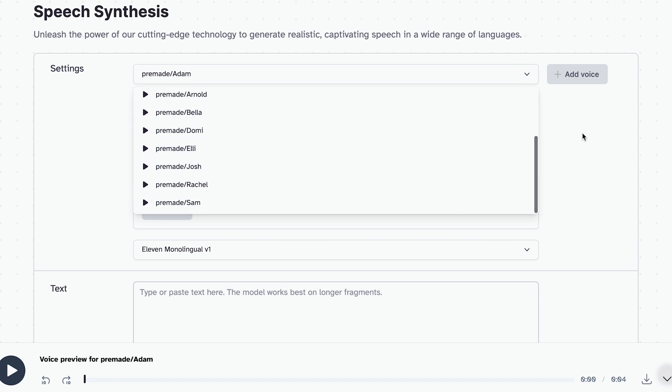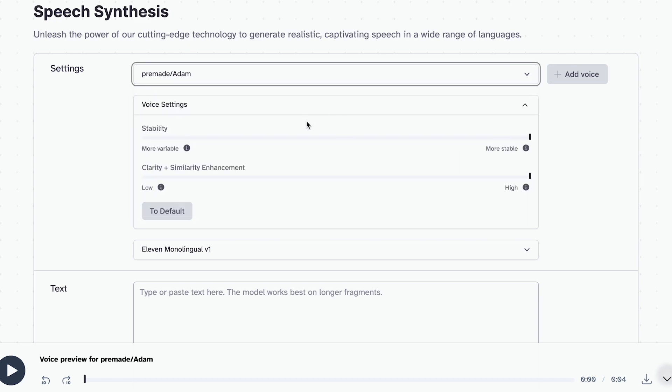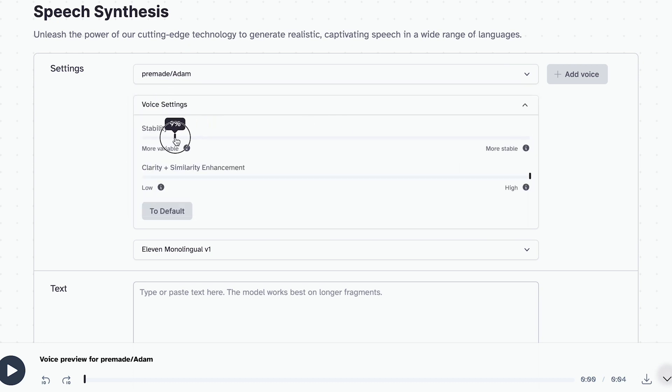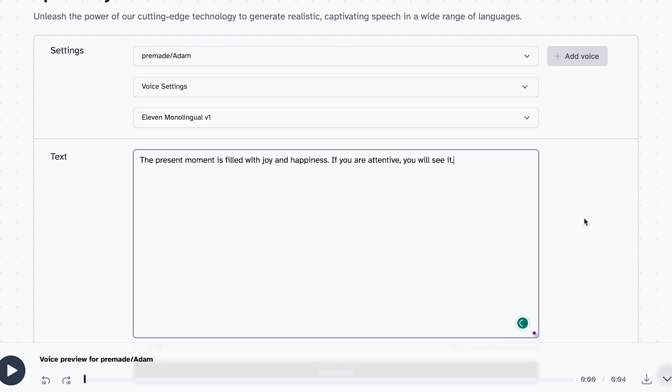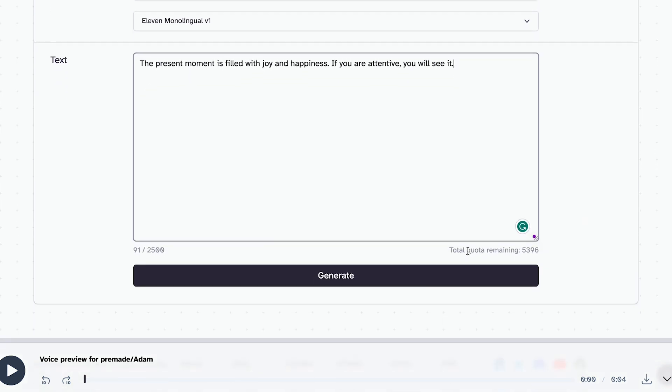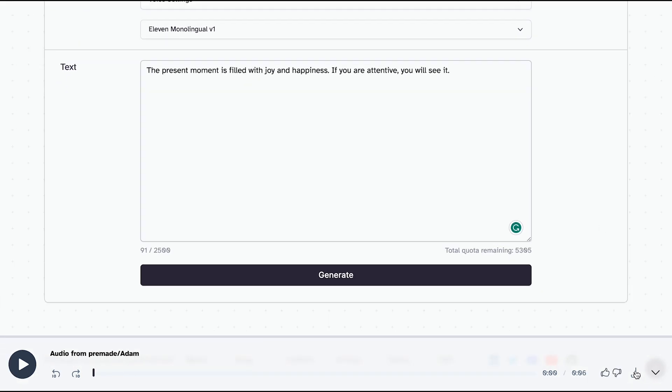Once we have our script, we'll head over to 11labs and create a voiceover. You can choose any voice you like and adjust the speed and frequency to your liking. Just paste your script here and generate your AI voice. And then just download it.